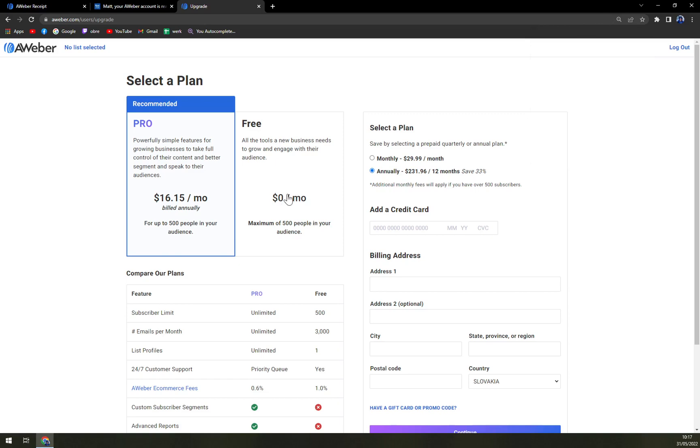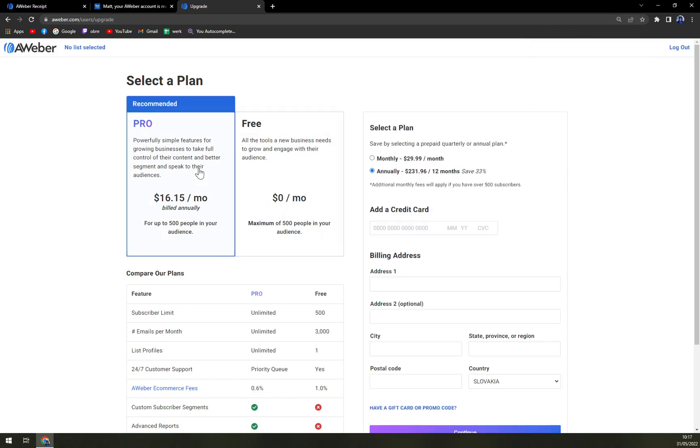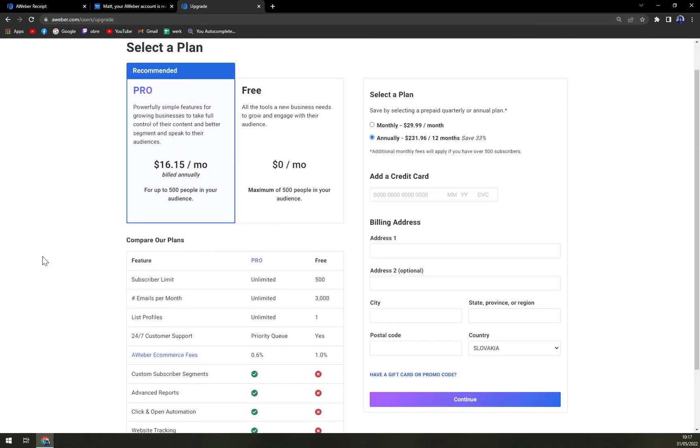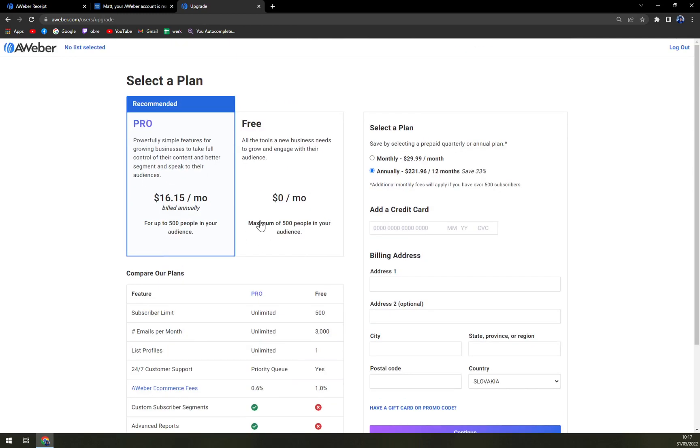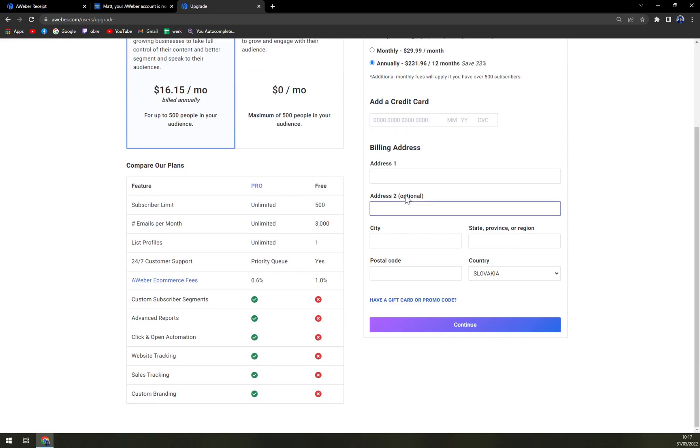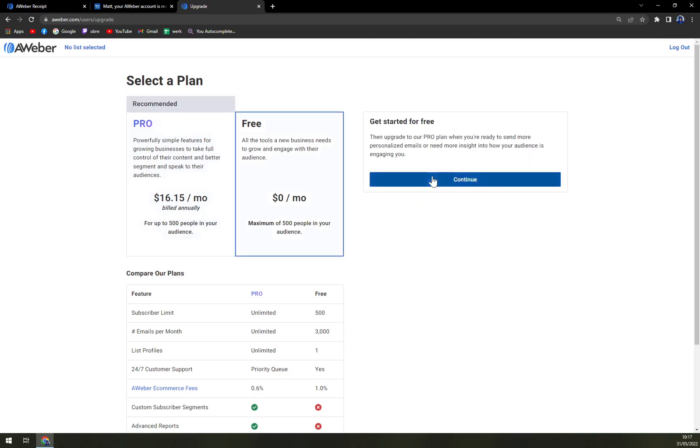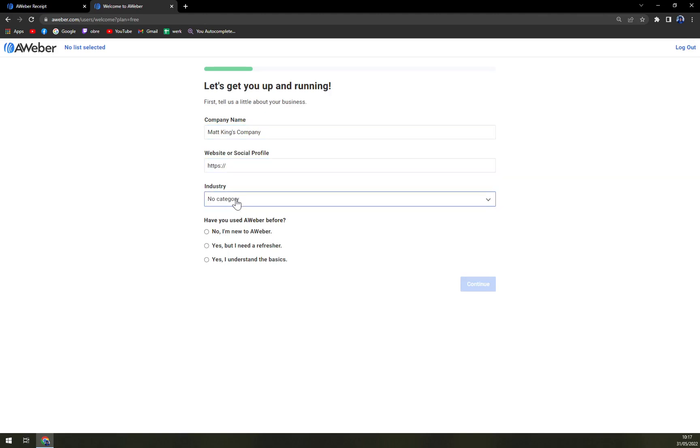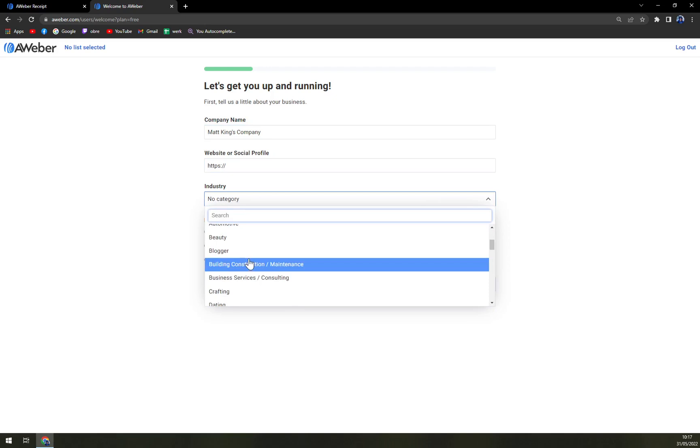You can go with Pro, where they instantly ask you of entering your credit card details, which is monthly $29, annually $231, which is 33% sale. Very nice. Or go free. And they are not asking you for your credit card information. So, Matt King's company, website, social profile, industry.